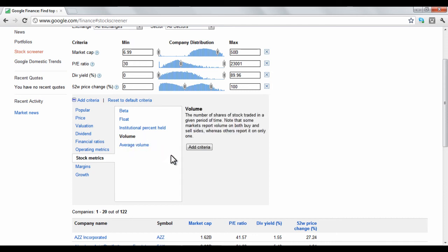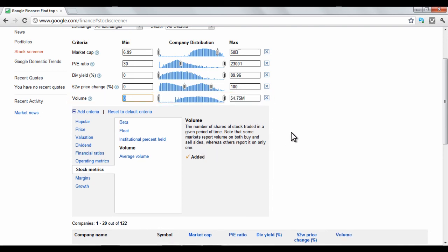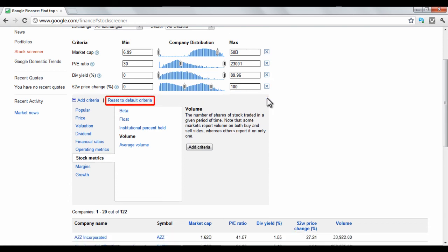You will be given a quick summary of the option. If you want it, click Add Criteria. The option will be added to your screener. To remove any screening option, just click the X on the right of each one, or go back to the original format by clicking the Reset option.